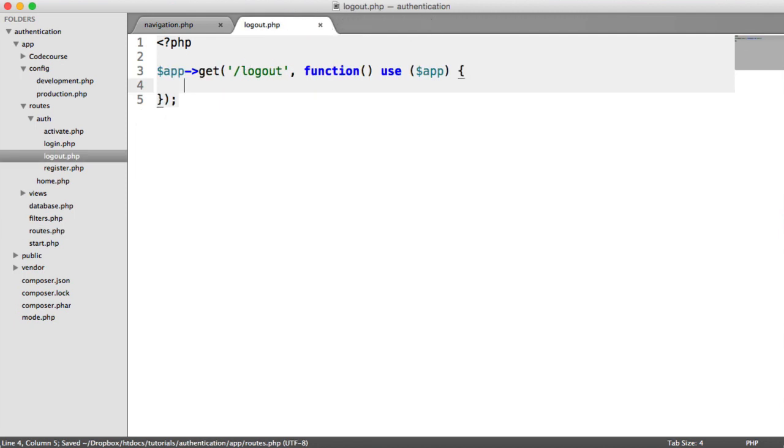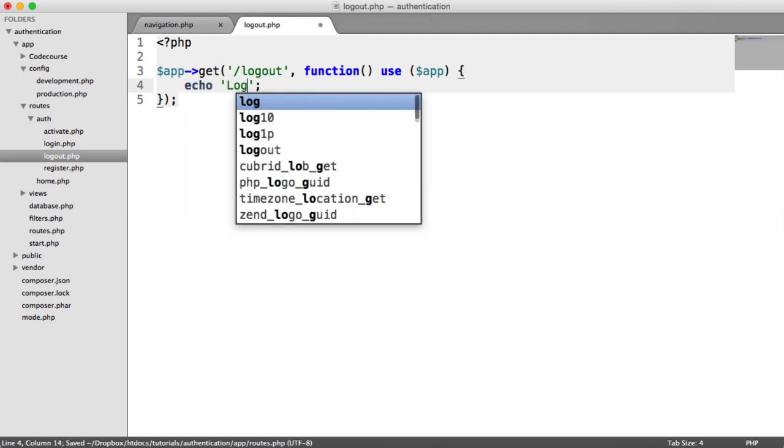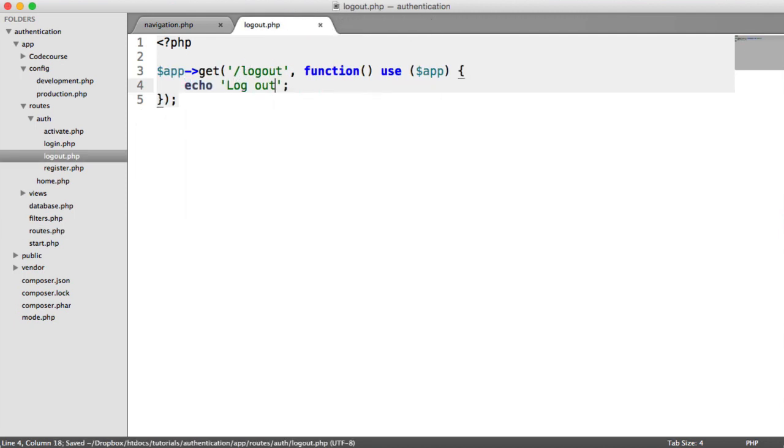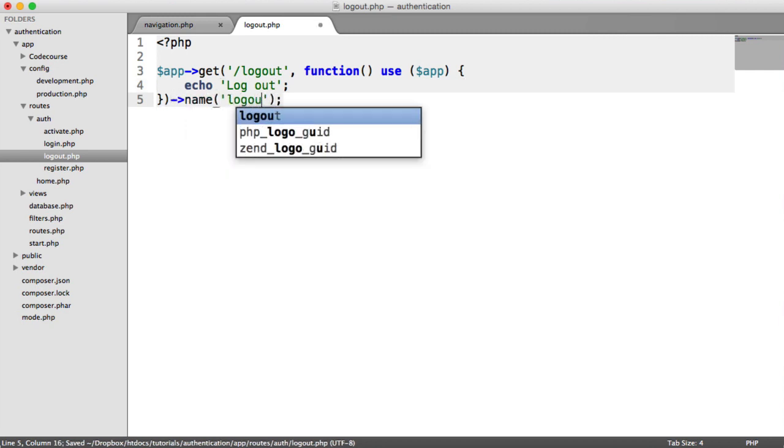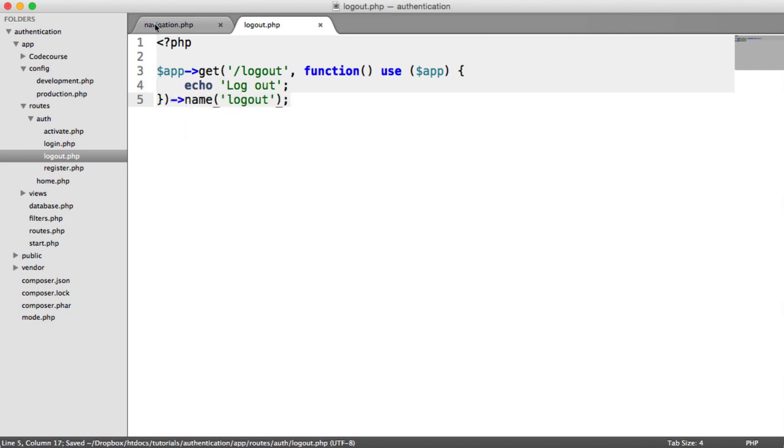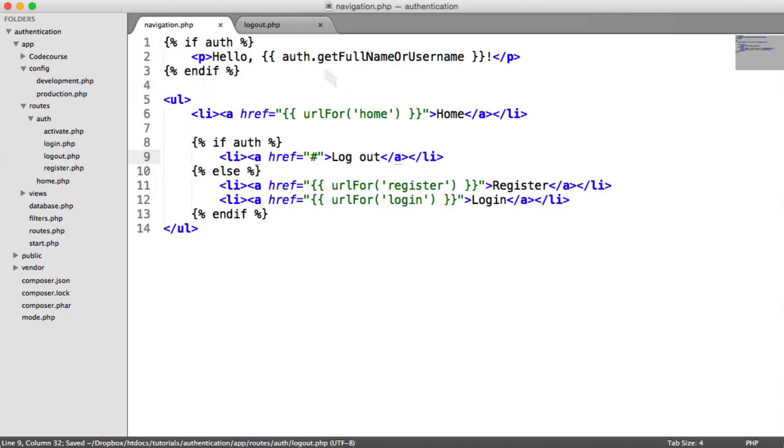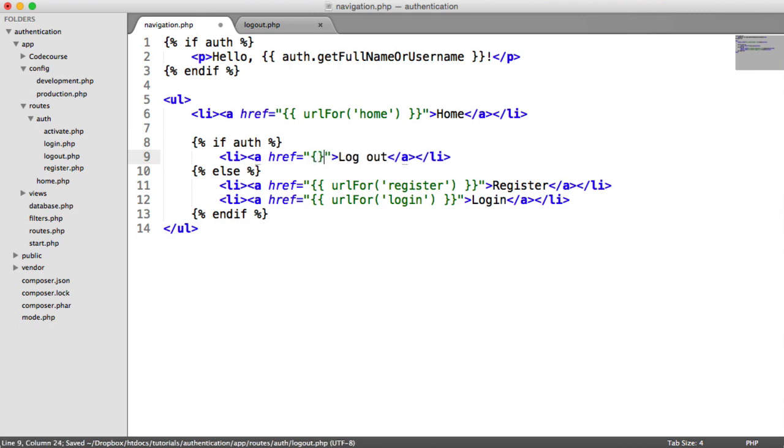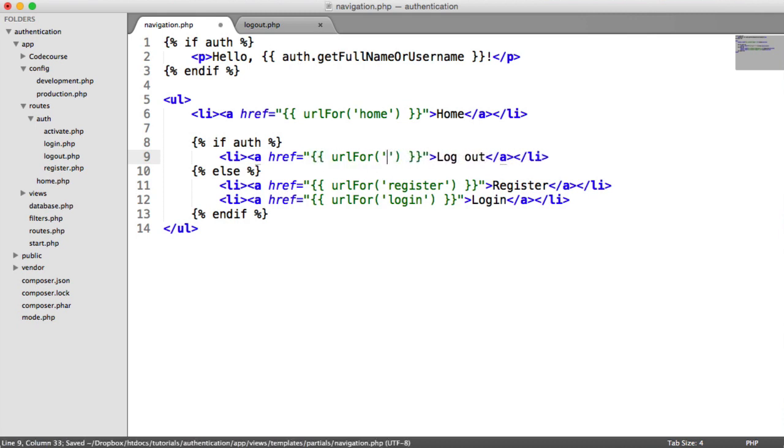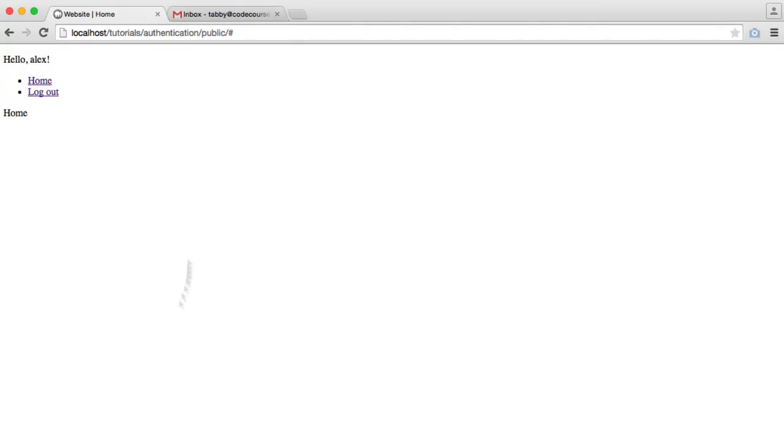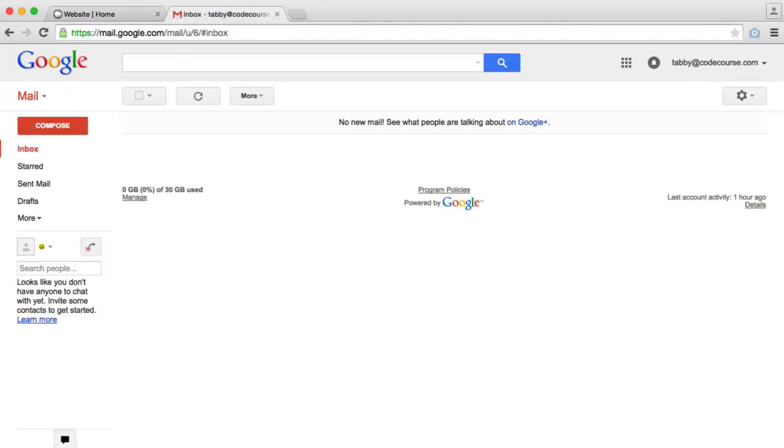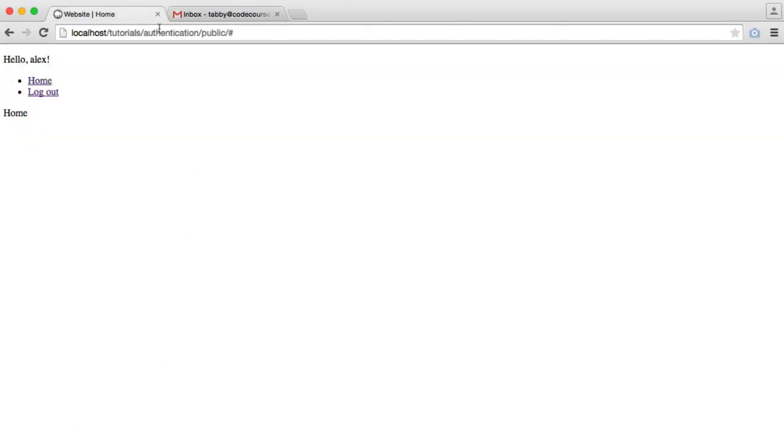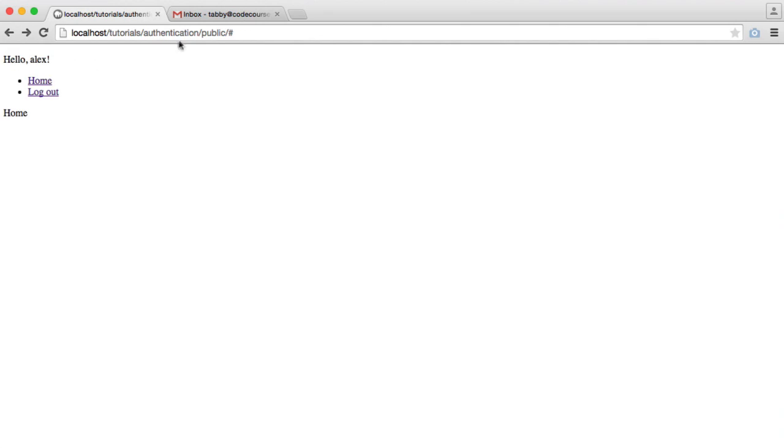So we can now hit logout. Let's just echo logout. We'll give this a name as well and we'll go ahead and update our navigation to include that URL. Like so. So we're all done. If we just logout, we just see logout. We're not actually logged out yet.